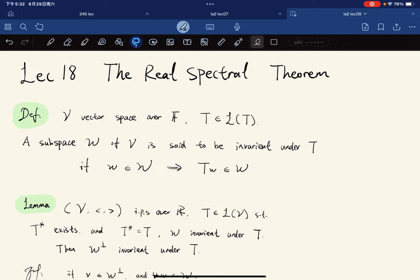Welcome to this lecture. The title is the Real Spectral Theorem — a very famous, important, and hard theorem in linear algebra. We're going to work with inner product spaces with operators, and now we'll also work with eigenvalues of operators on inner product spaces.